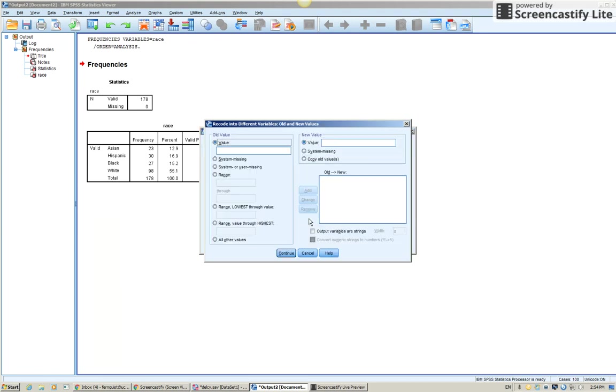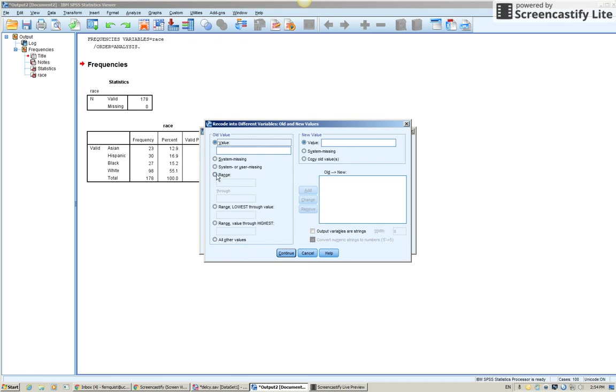Give it a new name. Old and new values. So the old values, one through four, will be listed here and the new values here. Again, the new values for a regression for a dichotomous variable have to be zero and one. That's just how regression works.